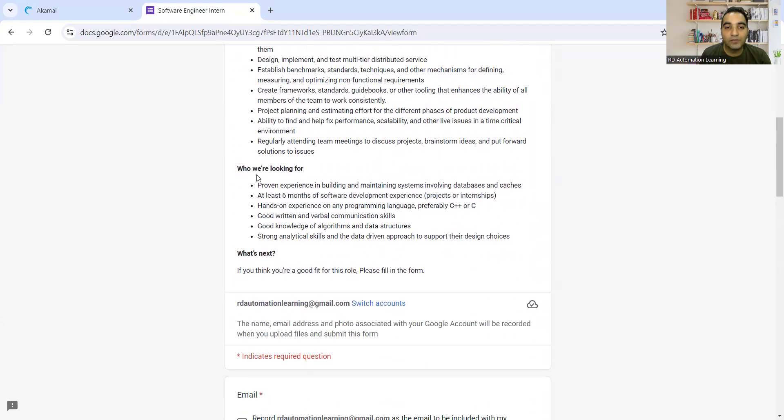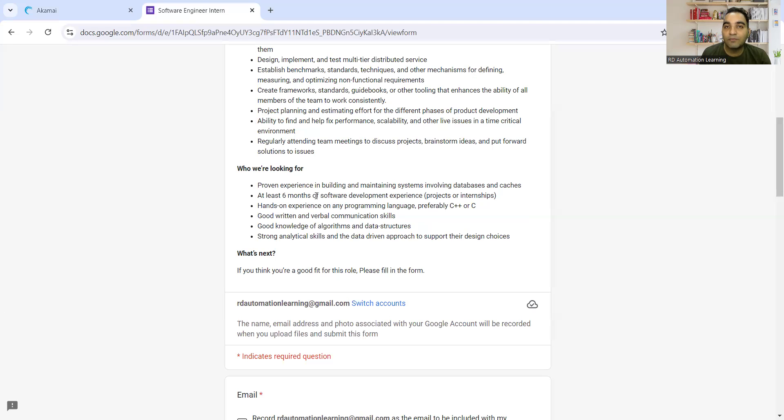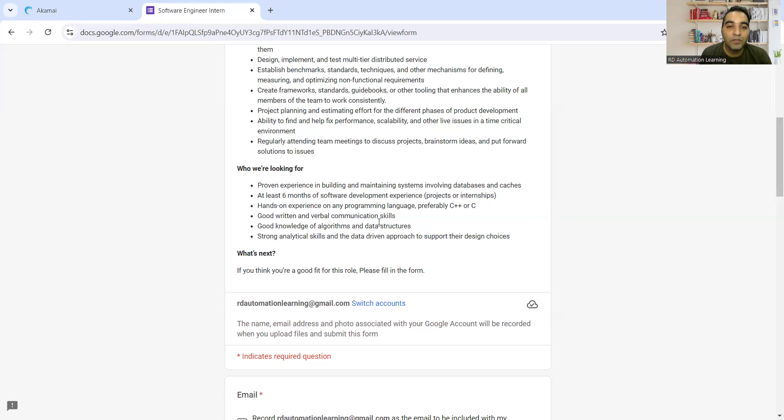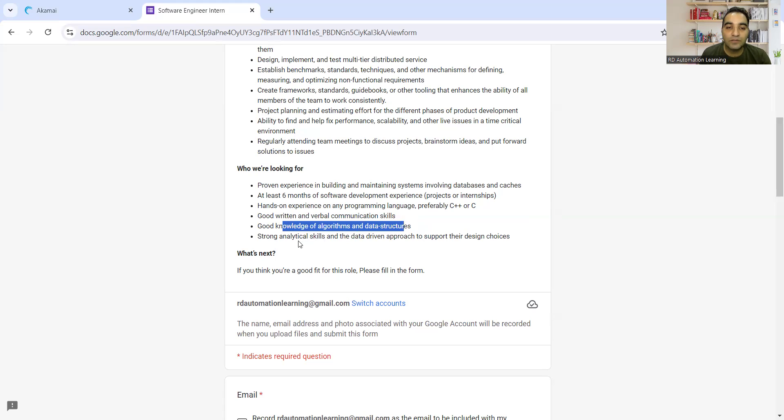They're looking for someone with six months of software development experience - any kind of projects or internships is fine. Someone with experience in programming languages like C++ or C, good written and verbal communication skills, good knowledge of algorithms and data structures, and strong analytical skills.